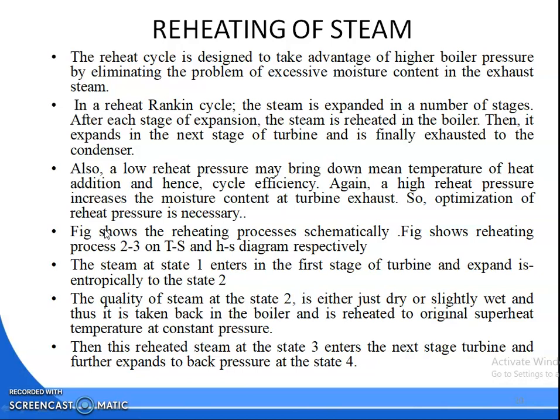What is the benefit we get by expanding the steam in two turbines? You can remove the excess moisture from the turbine, so that it will eliminate the corrosion of the turbine blades. Reheating is designed to take advantage of higher boiler pressure, which will remove the excessive moisture content of the exhaust steam.